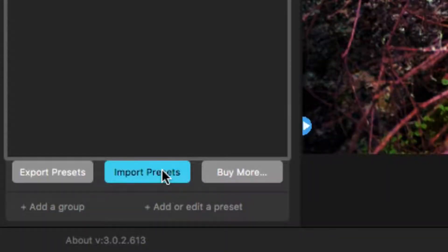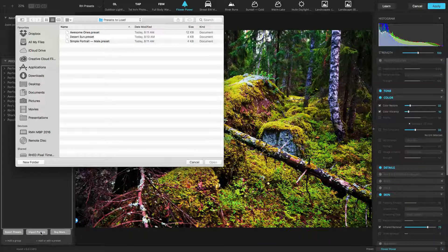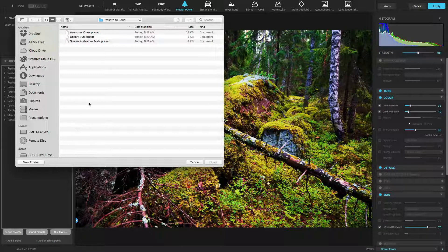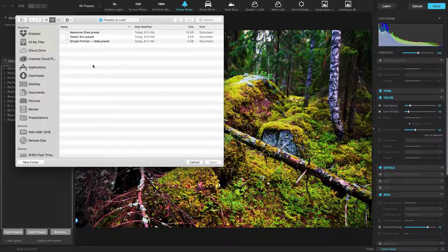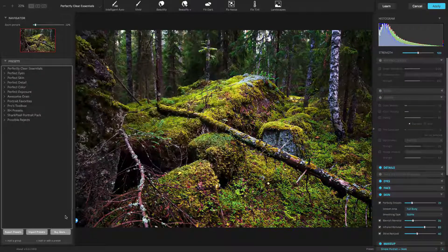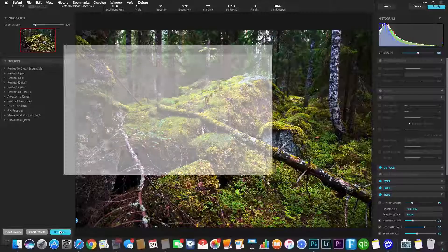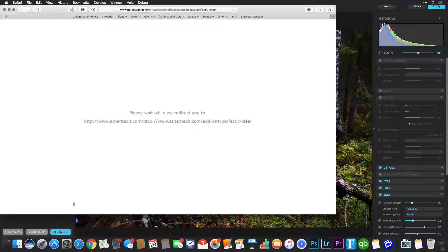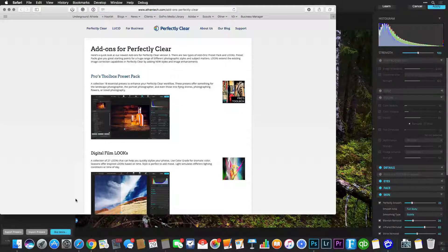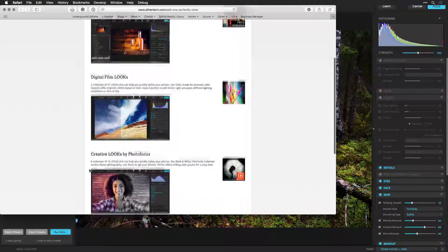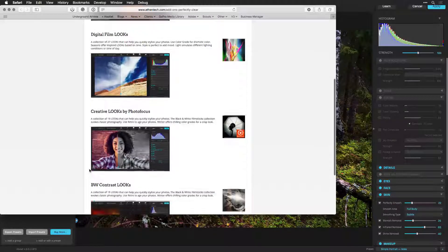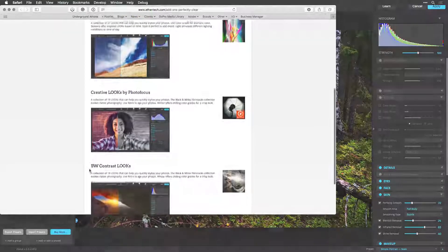When ready, click the import presets button and navigate to and choose the desired presets. Additionally, you can click the buy presets button to explore for sale presets created by photographers, retouchers, and makeup artists. New ones are released periodically.